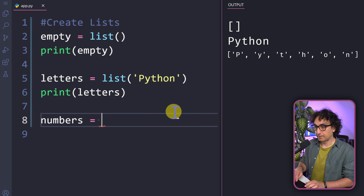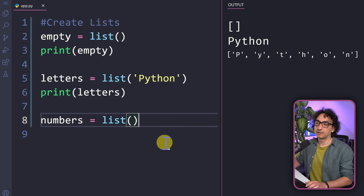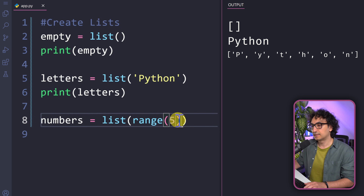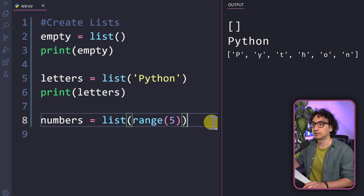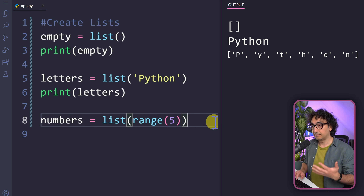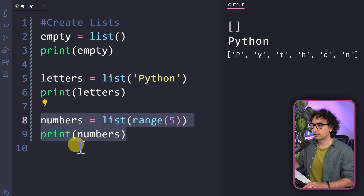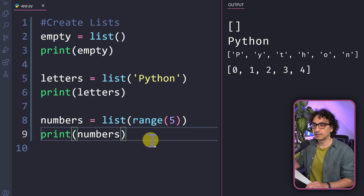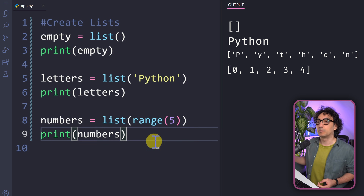For the list() function, we can pass any sequence data type. For example, we create a variable 'numbers' and use the range() function — which we know from for loops — to generate five numbers. Saying list(range(5)) generates a sequence from 0 to 4 and converts it to a list. Executing this gives us a list of numbers: 0, 1, 2, 3, 4. This is another way to create a list by converting data from one data type to a list.